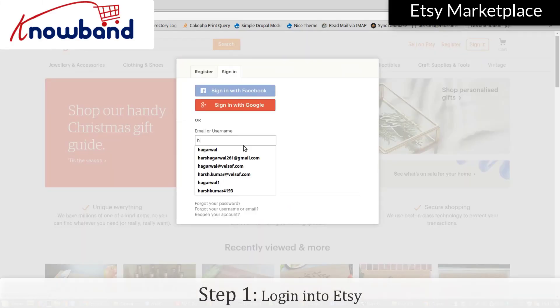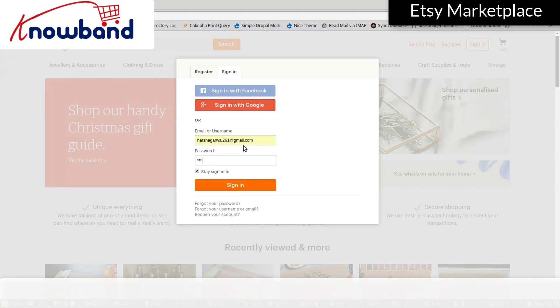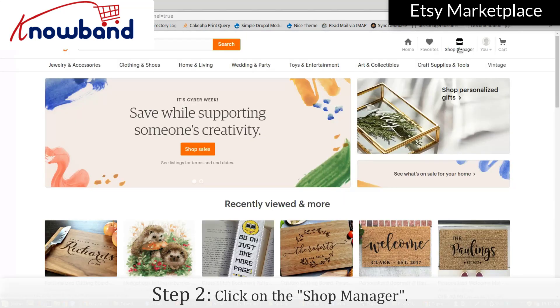Login into Etsy, then click on Shop Manager.